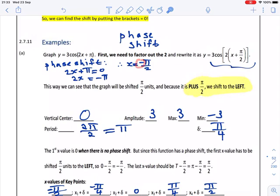So if we have a negative value, we write it as to the left. If we have a positive value, we write it as to the right. In the previous recording, we got used to how we must plan our graph and our drawing. There is actually just one difference that we must pick up now, and that is this phase shift.